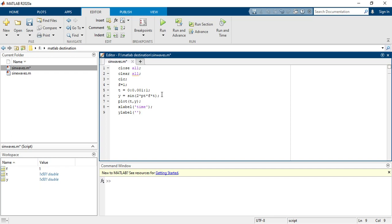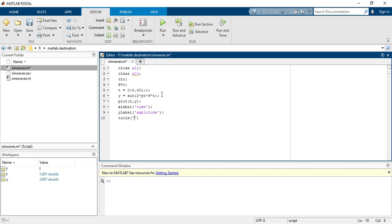And now you have to give a title. So we are making here sine wave, so title is sine wave.